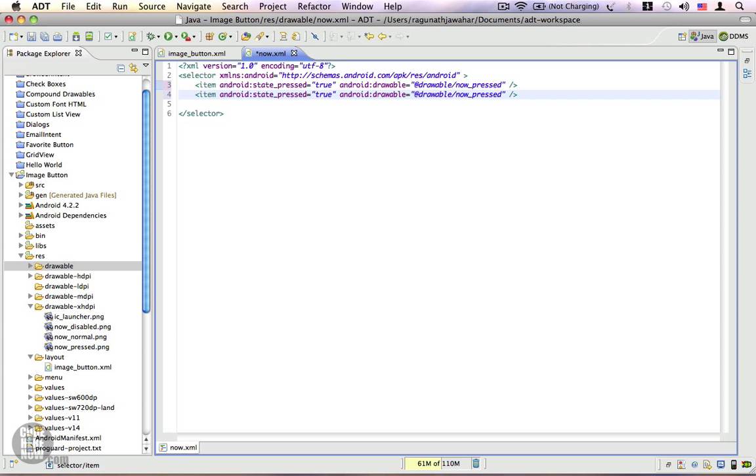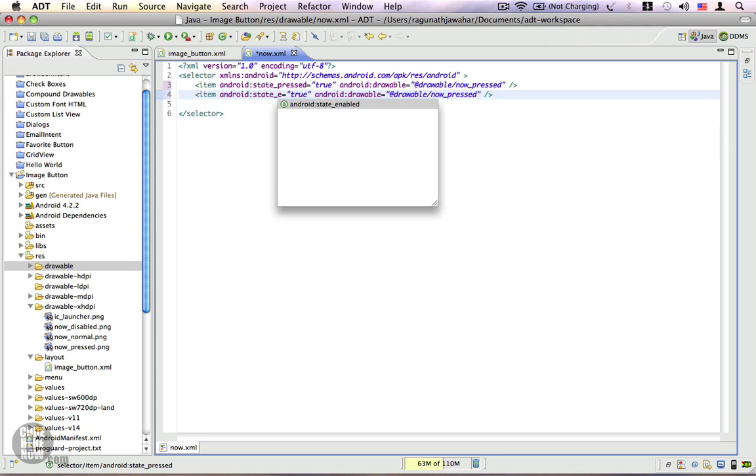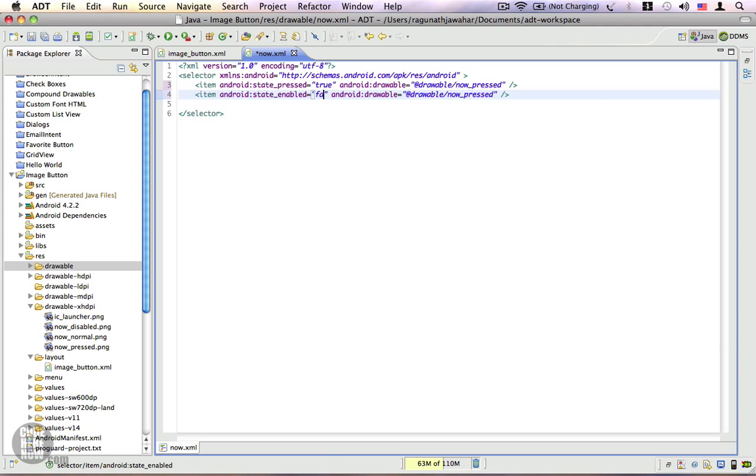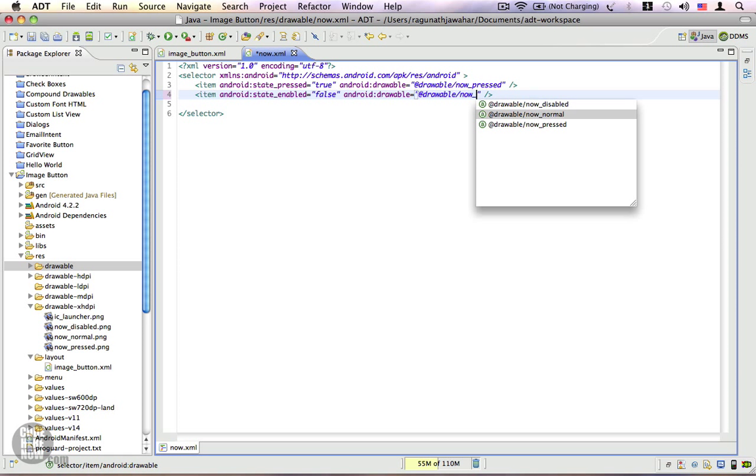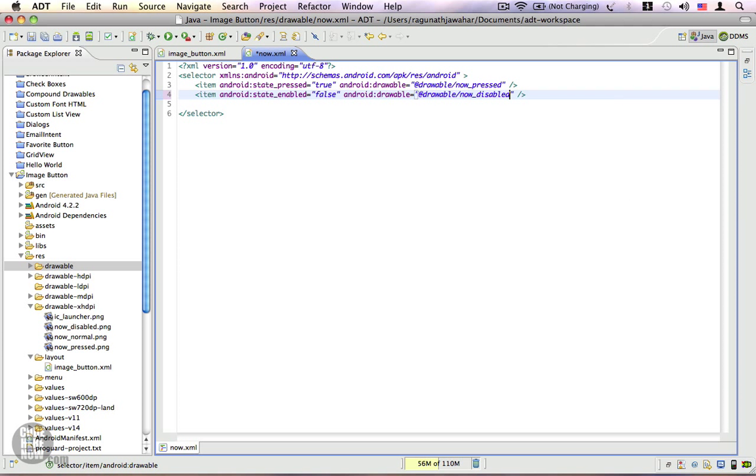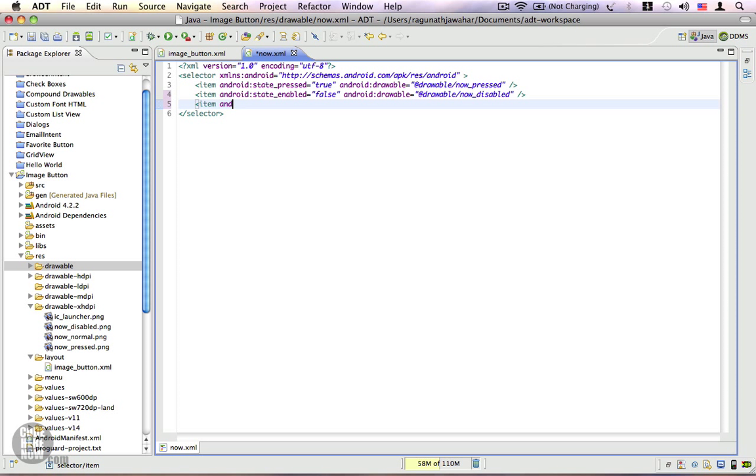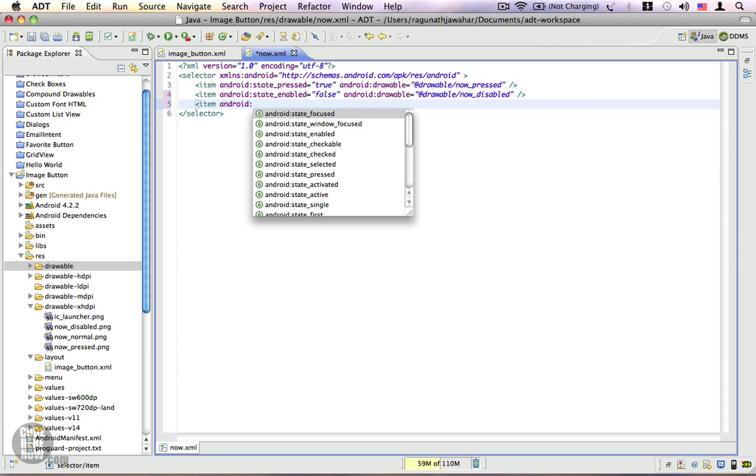The next one is state_enabled equals false because we have a disabled state, and we're going to replace it with now_disabled. The last is the default item or the default state, for which I'm going to specify only the drawable property.